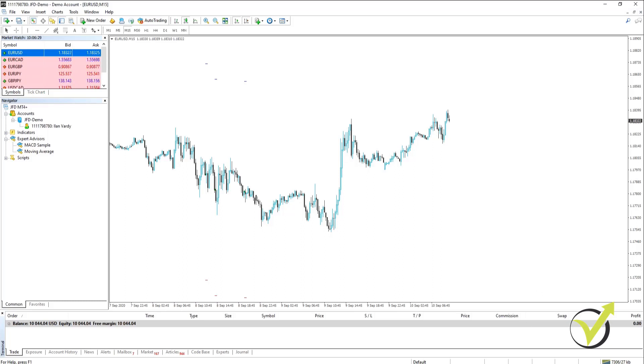The chart that you can see on the screen right now is the EURUSD and it's on the M15 or the 15-minute chart. Now to make trading easier you can trade with indicators.